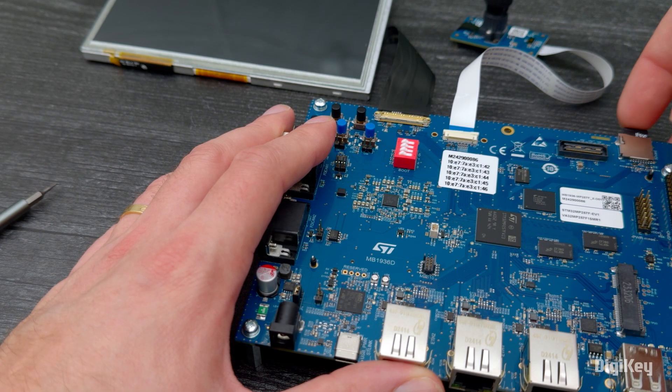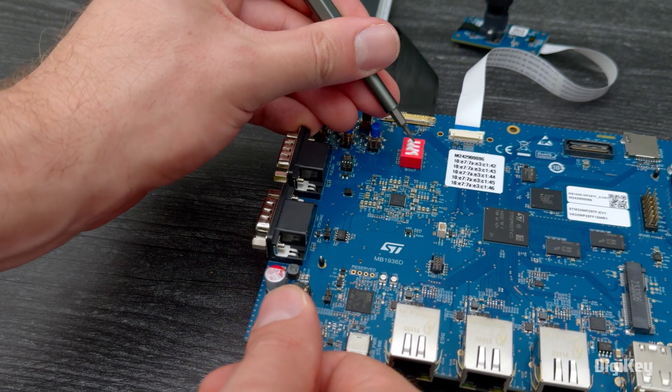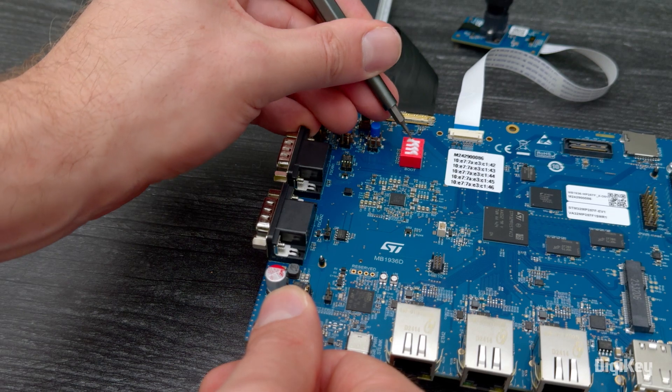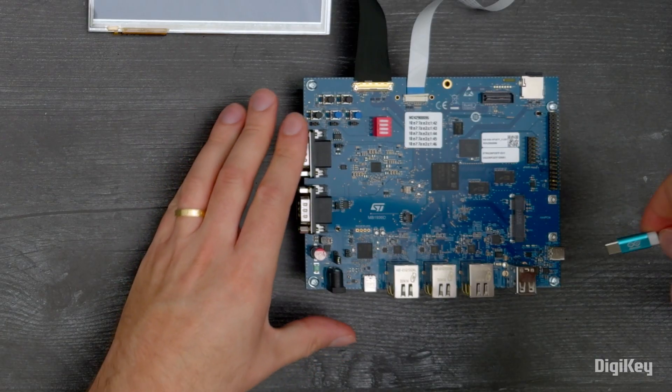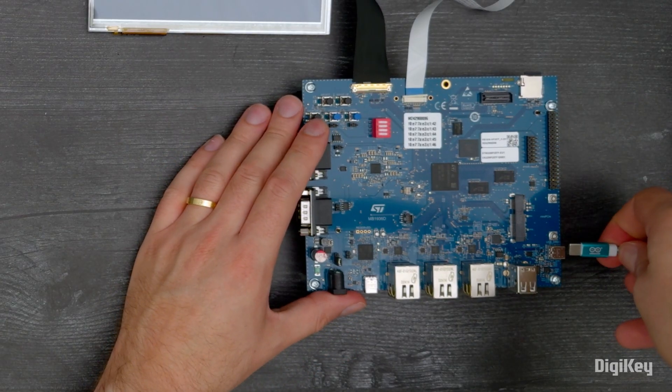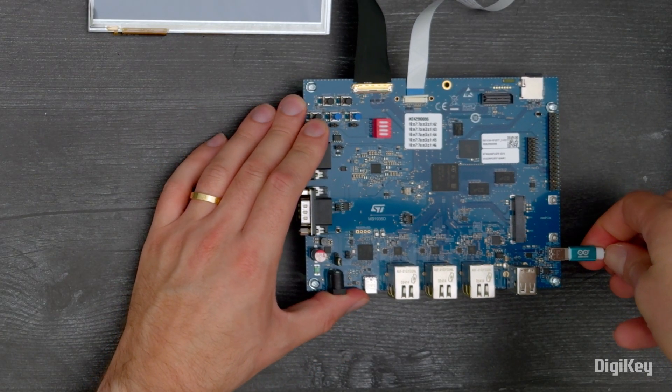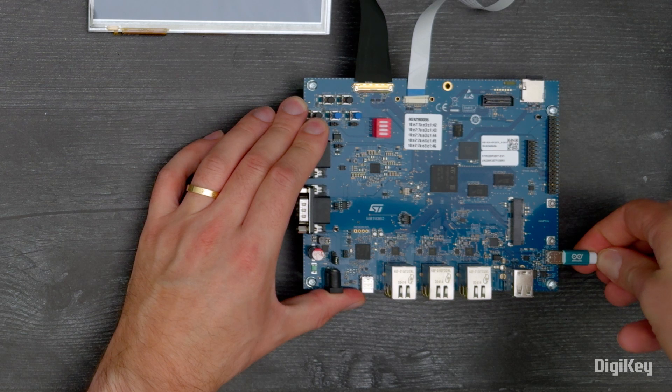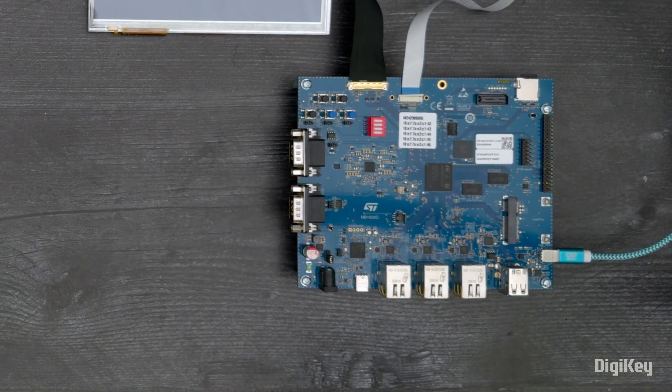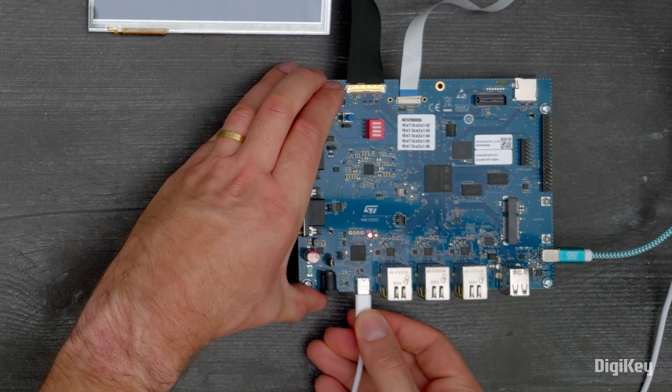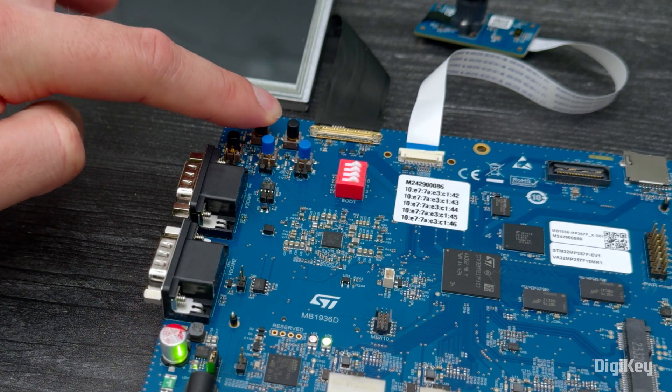Insert an SD card in the board and set the boot switches to the open position. Connect a USB cable from your PC to the CN15 USB OTG port, power on the board, and press the reset button.